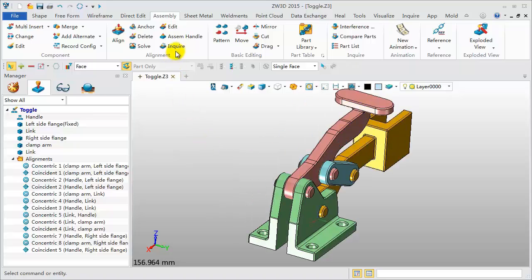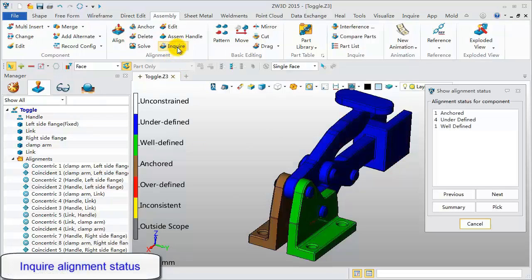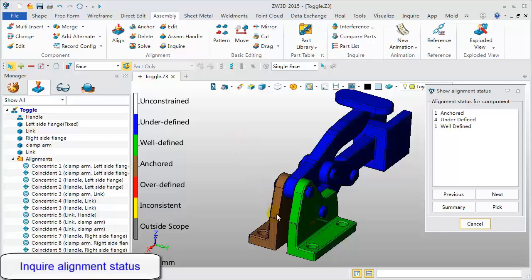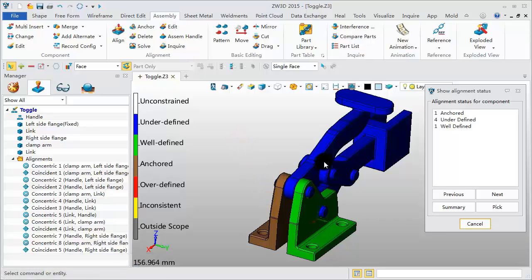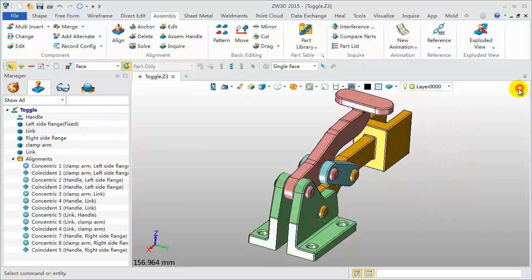Let's inquire about the alignment status. If it's gray, it means this component is anchored. Green is well-defined. Blue is under-defined.